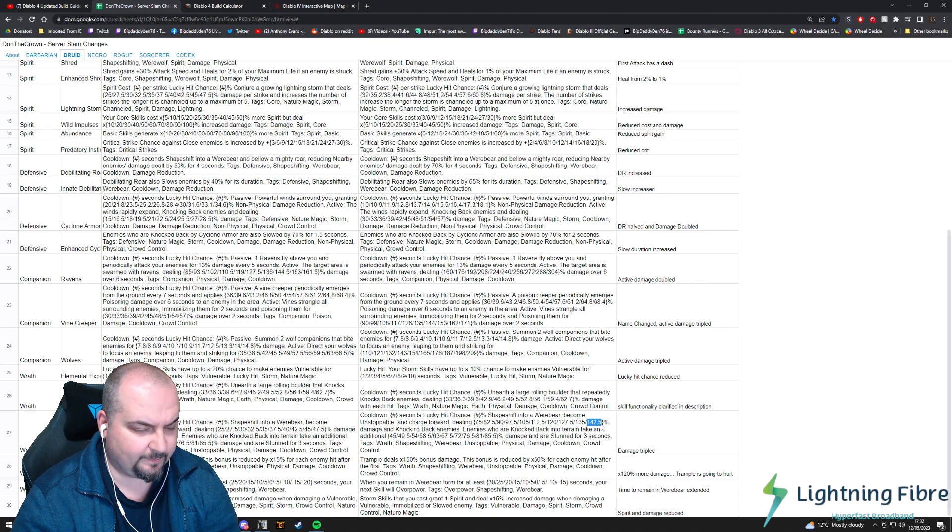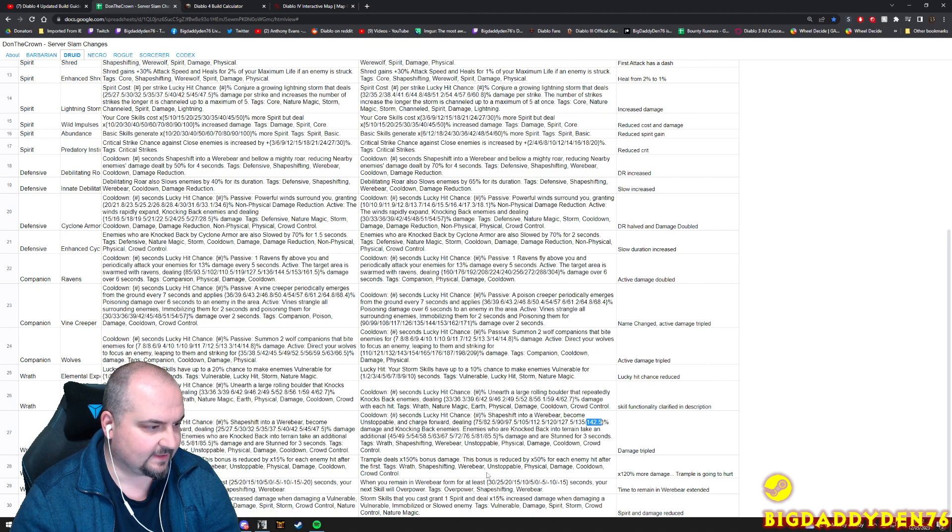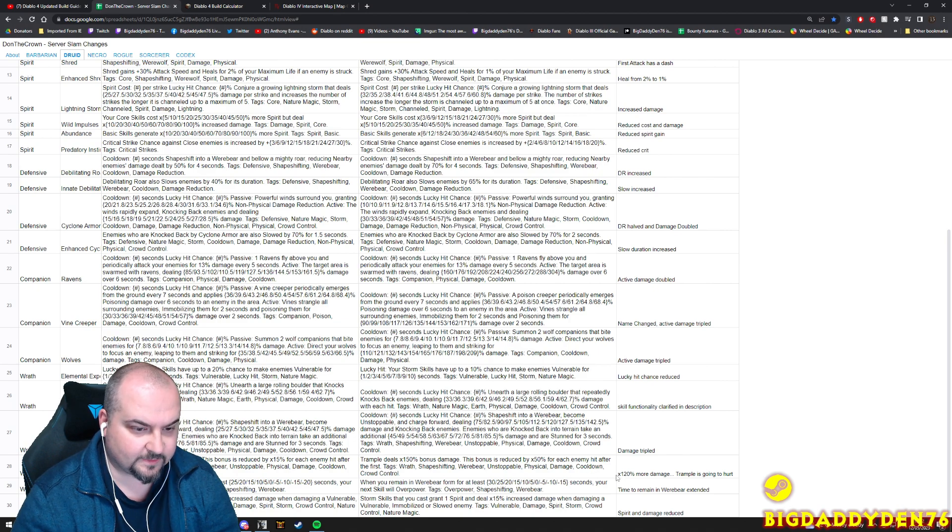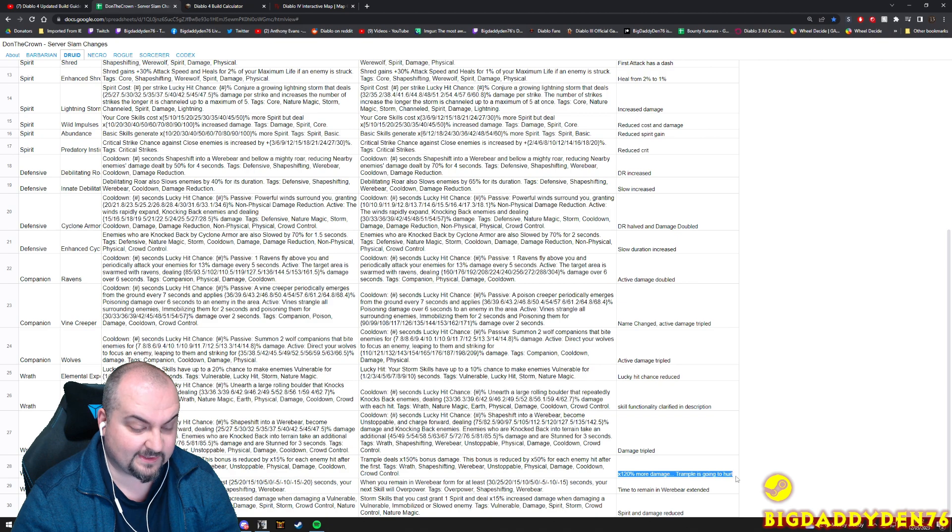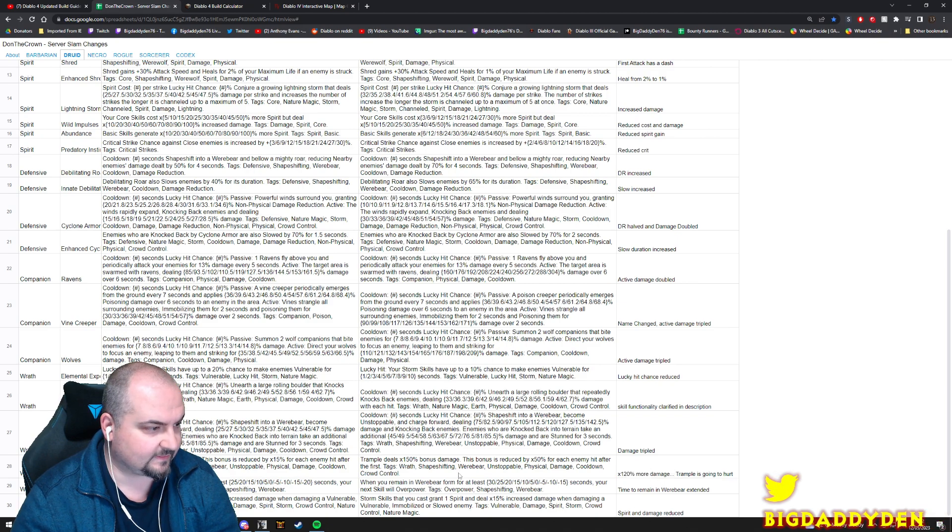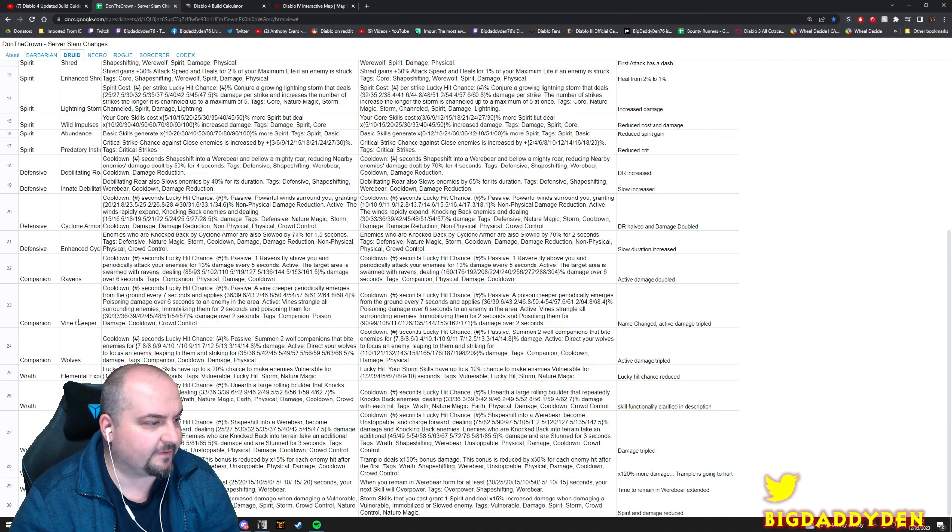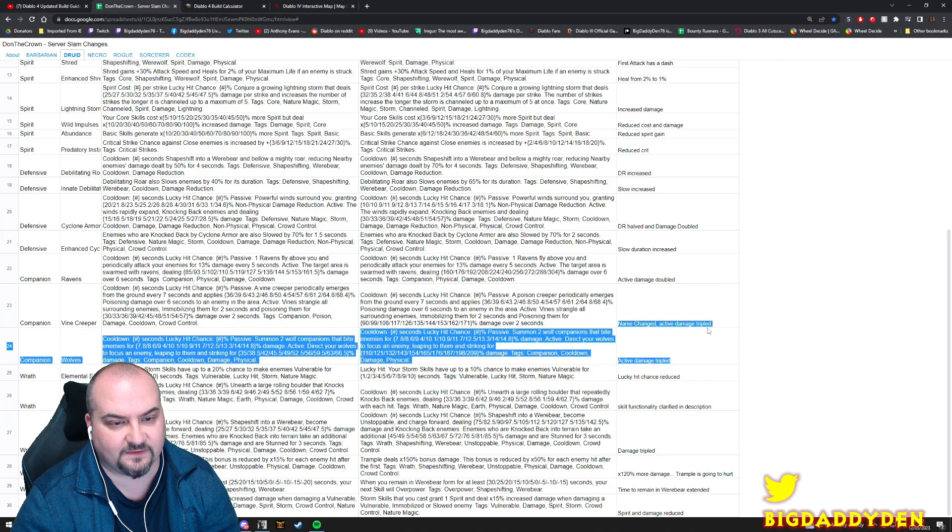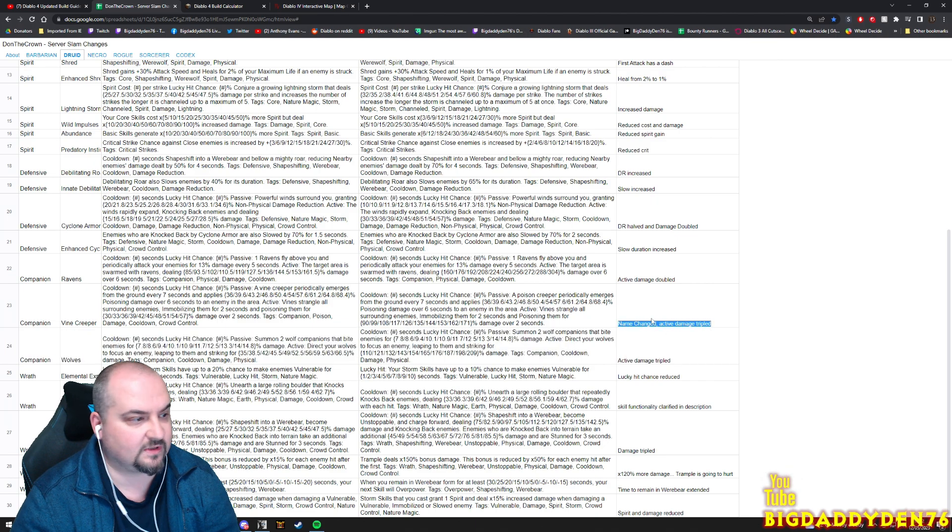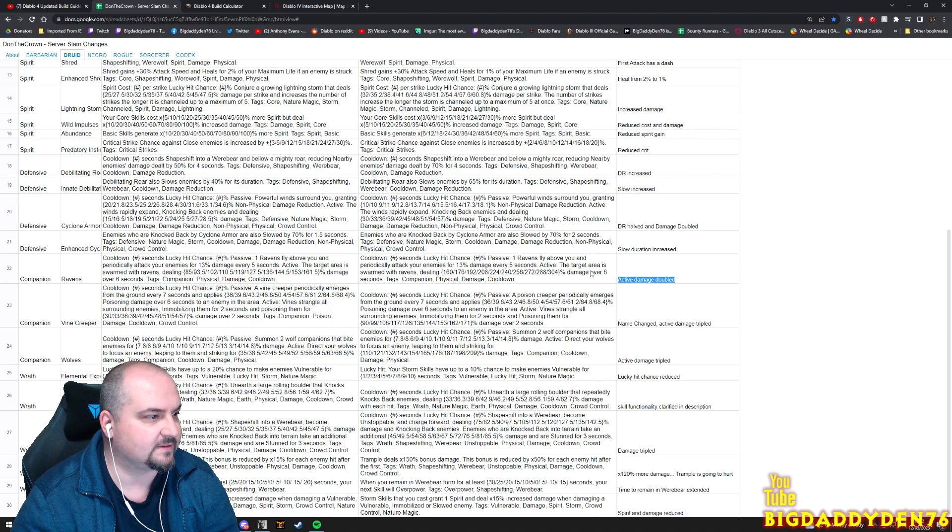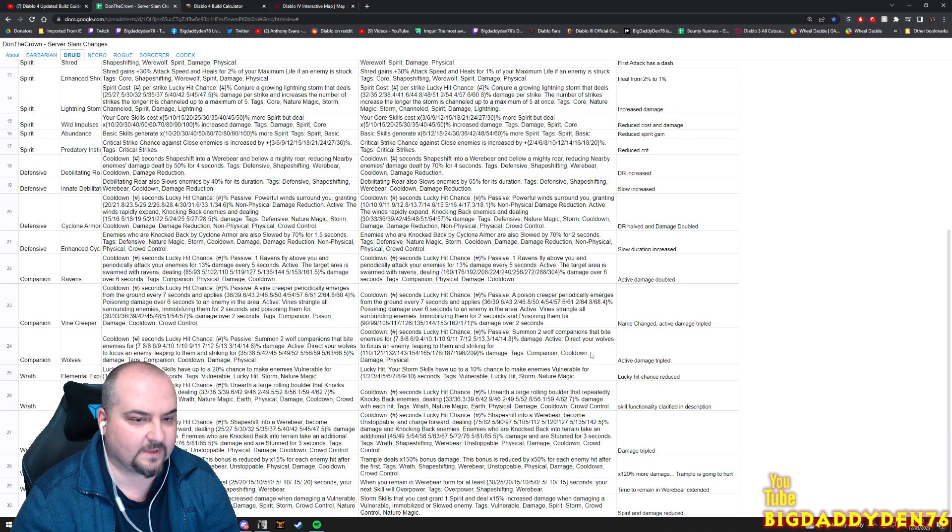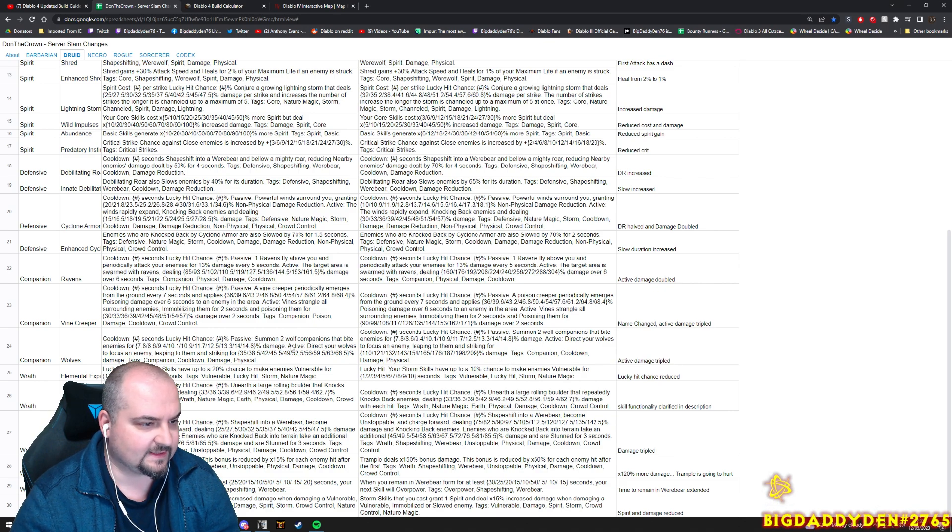Trample got a big big buff, like a massive buff. That's actually really good. Also guys, enhanced Trample 120% more damage now - Trample is going to hurt. Trample guys looking really really good, very very nice. And also the pets have been buffed as well. You can see here like Vine Creeper - name change - active damage is now triple, that's really good. Ravens active damage is now doubled, that's really good.